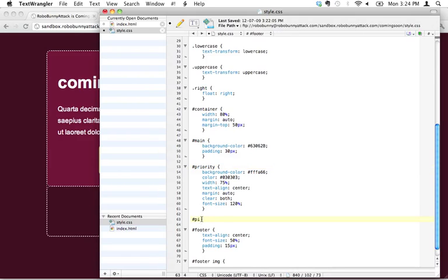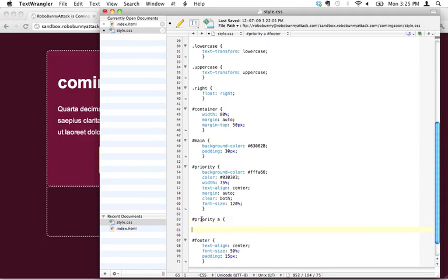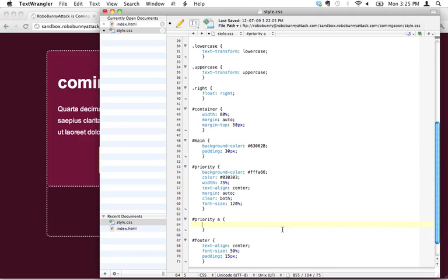We can actually say, okay, inside the priority ID, whenever you see a link—that's what A is—I want you to apply this style to it. And that's going to apply, whatever I type inside here will get applied only to the links that are inside the priority ID.